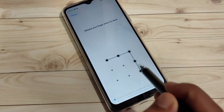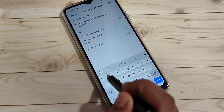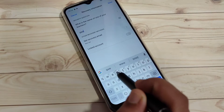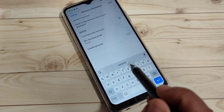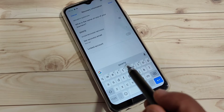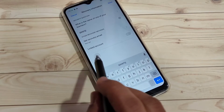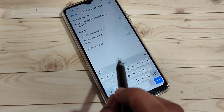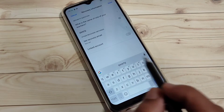Draw the pattern and then confirm it. On the next page we need to enter the answer to a security question — this is an important step. In case you forget your privacy password, you can use the security question answer to easily reset it.